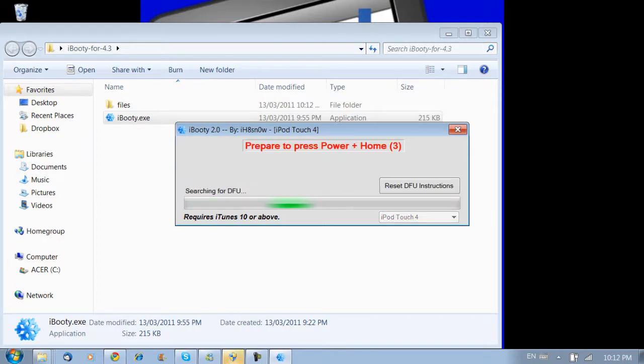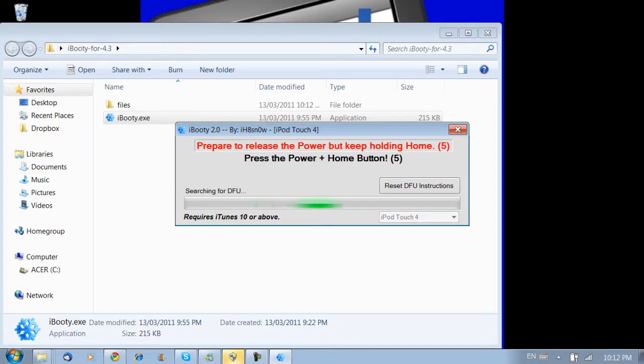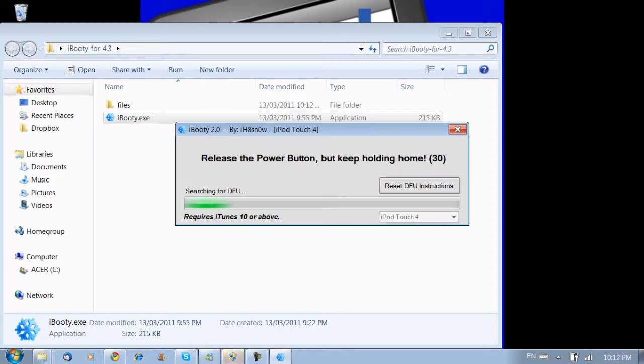Then you're just going to follow the on-screen instructions on how to put it in DFU mode. It's the same way as we did before. So you're going to press and hold both the power and home button. Then you're going to release the power button and keep holding the home button.